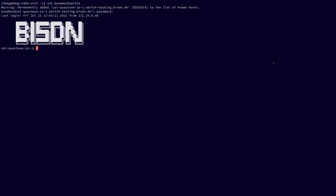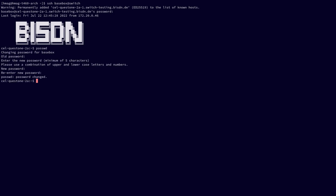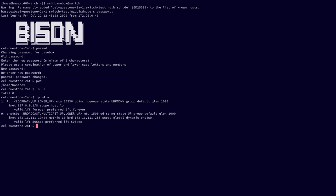Now that we have secured our switch, we can take a quick look around. For those who are used to the Linux terminal, this should be very familiar. We can print the working directory, we can list files in the current directory, we can list all IPv4 addresses, or we can ping the Linux Foundation.